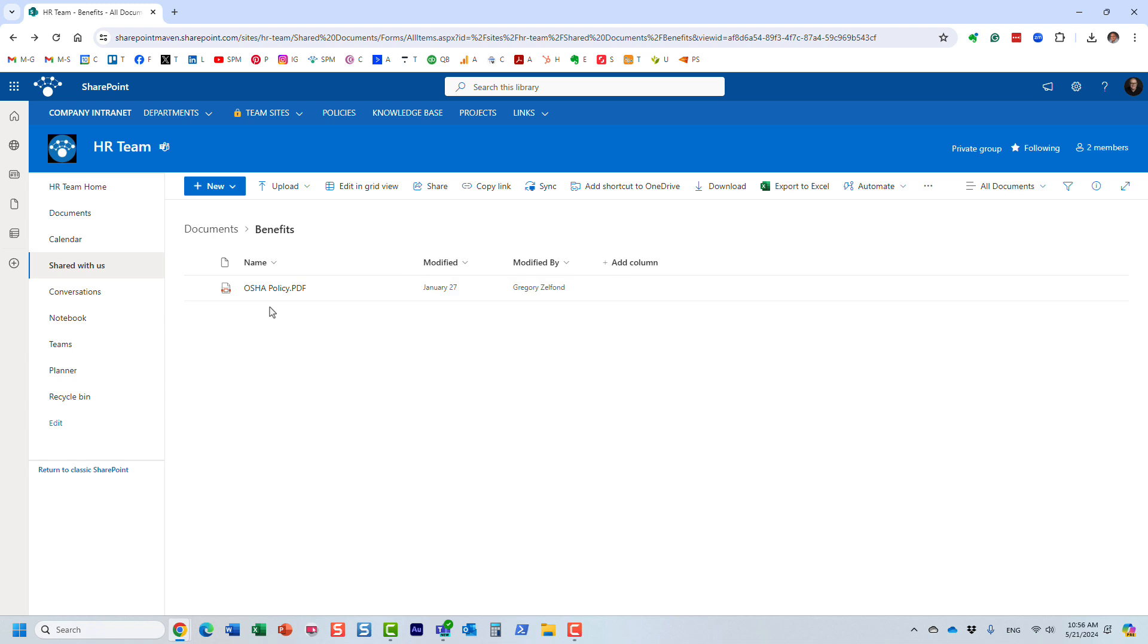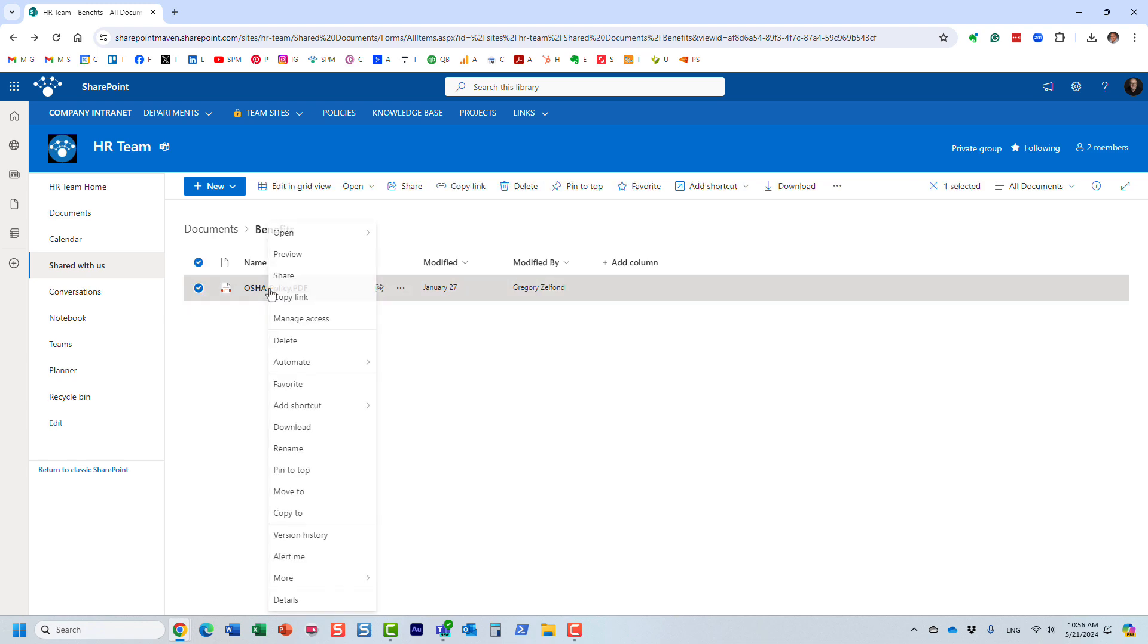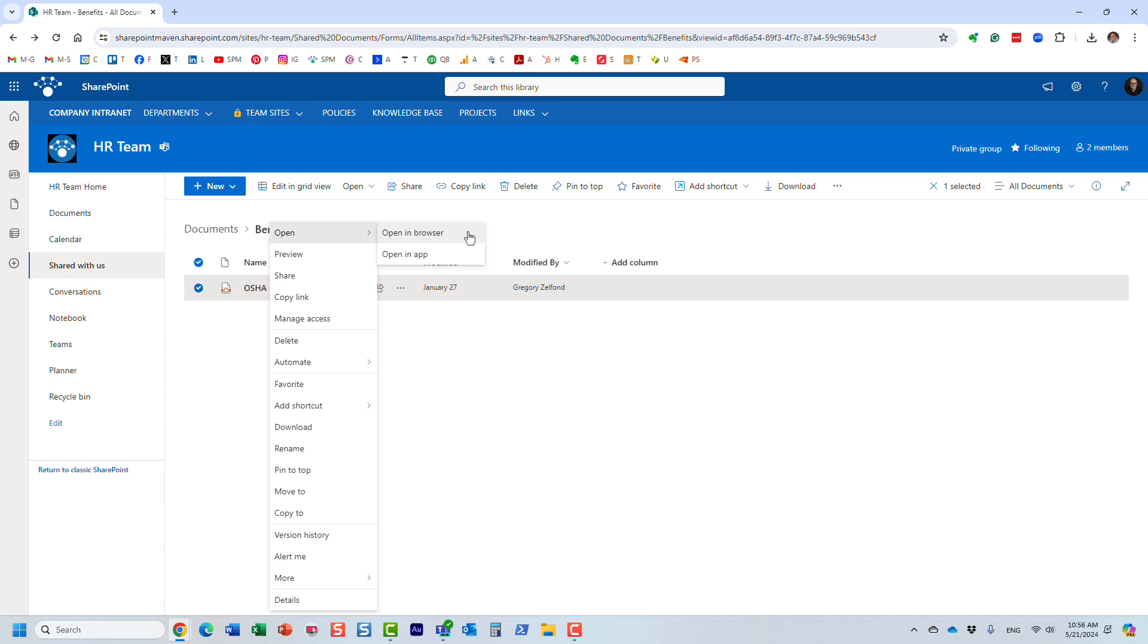Instead of just clicking on the document, you right-click on the PDF, select open, and look at this - you now get two options. By default, just like with Word, Excel, and PowerPoint, it forces you into the browser experience.